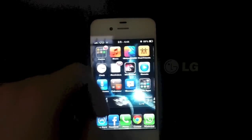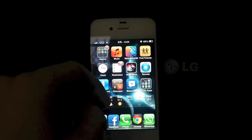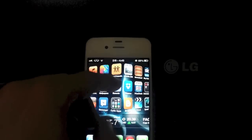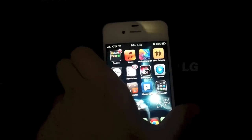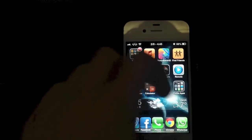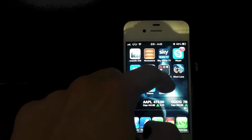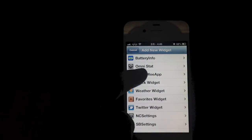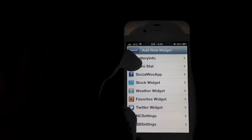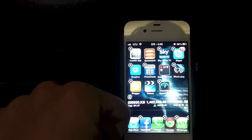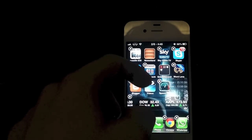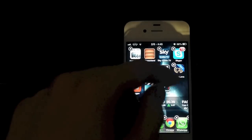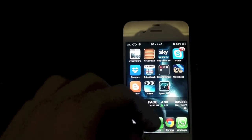The next tweak I want to show you is Dashboard X. It pretty much allows you to have widgets from your notification center on your springboard, and all notification widgets are compatible with this tweak. If I wanted to add one, I would just put my icons into wiggle mode, tap the screen, and add one — such as Omnistat. I tap 'add widget' and there it is. I can move it around anywhere I want, or press the little X on the side to delete it. That's another one of my favorite tweaks.